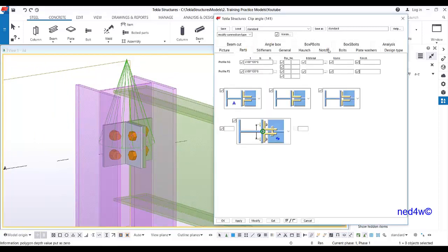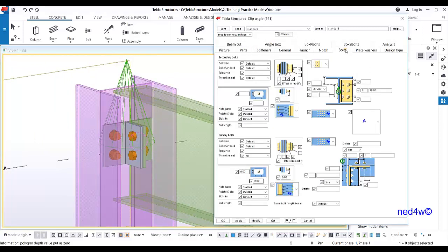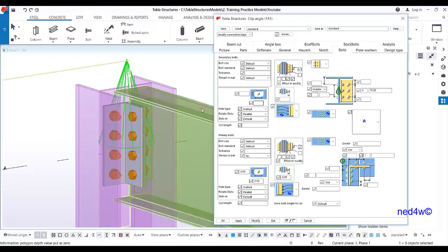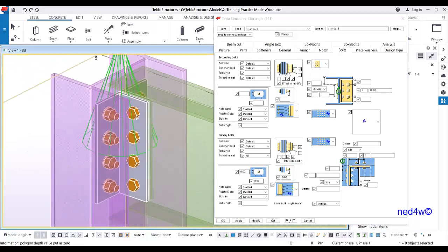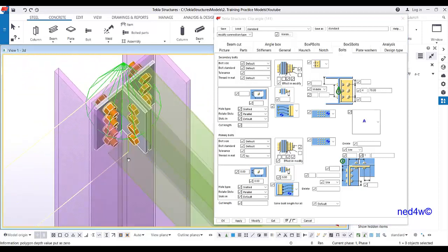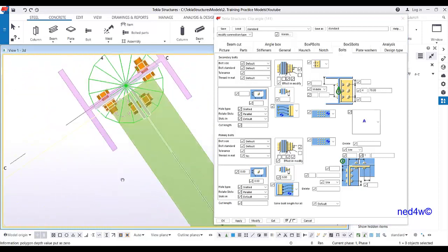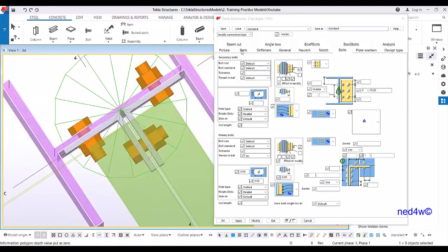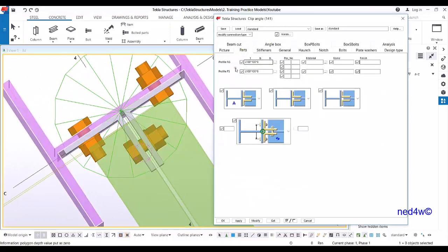Let's say we change the bolt quantity to 4 and set it to 70, and I'll keep that one as a middle. Now as you can see here the clip angle size is angle 100 by 100 by 8.